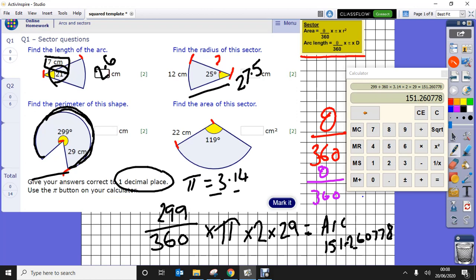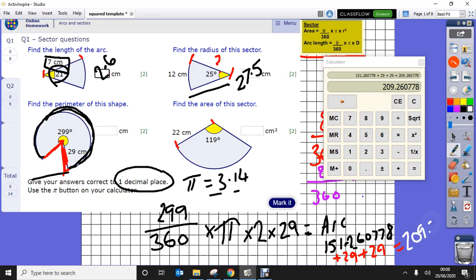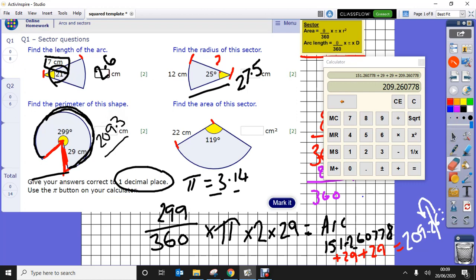For the full perimeter I need to add the two straight radii to the arc, so: 151.260778 plus 29 plus 29 equals 209.26. Rounding to one decimal place — the 6 rounds the 2 up — so the answer to question three is 209.3.